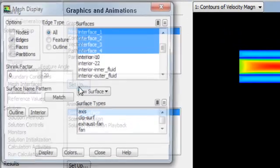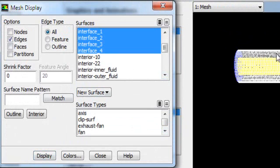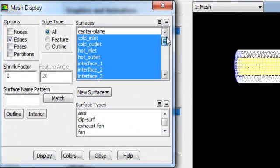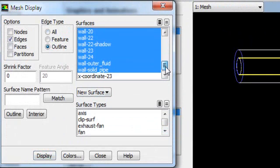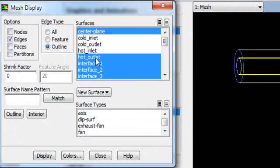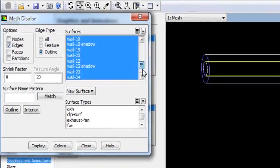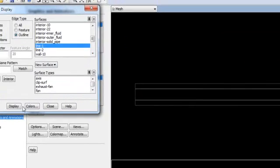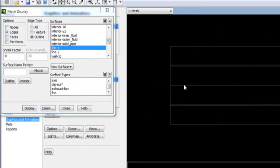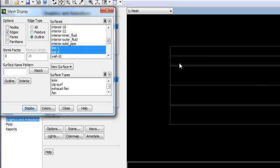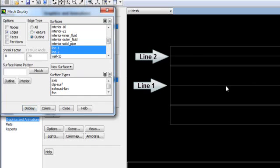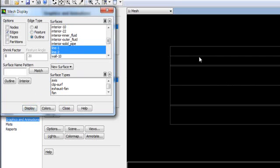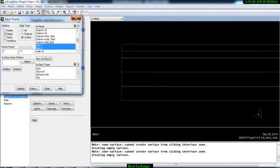Close the dialog. To see the created lines, go to Mesh and Display. Change the display from Feature to Outline and select only the center plane to uncheck all other options. Display it — this is the center plane. Now select Line 1 and Display: you can see the line at the center in the hot fluid zone. Select Line 2 and Display: this line is in the cold fluid zone.